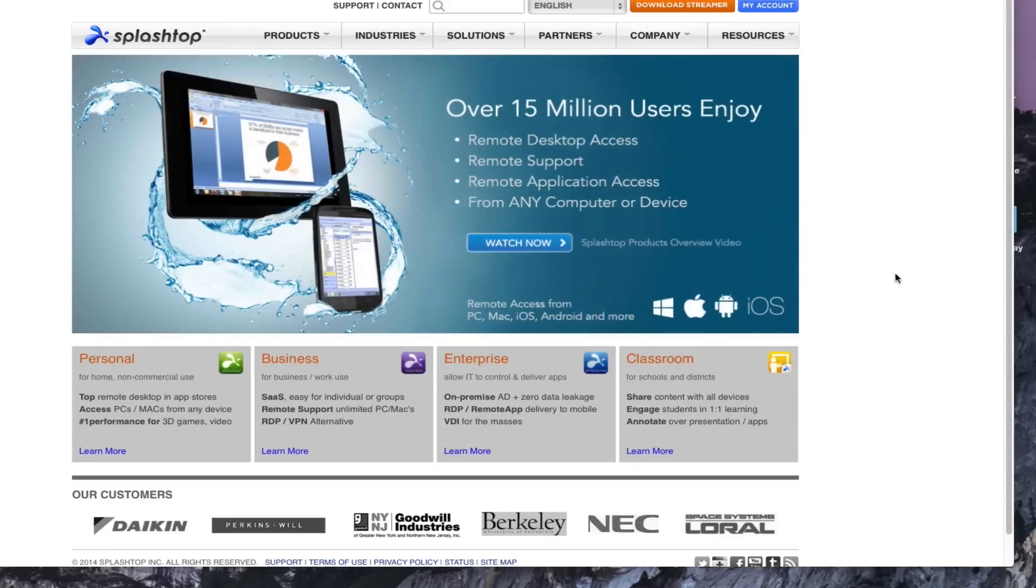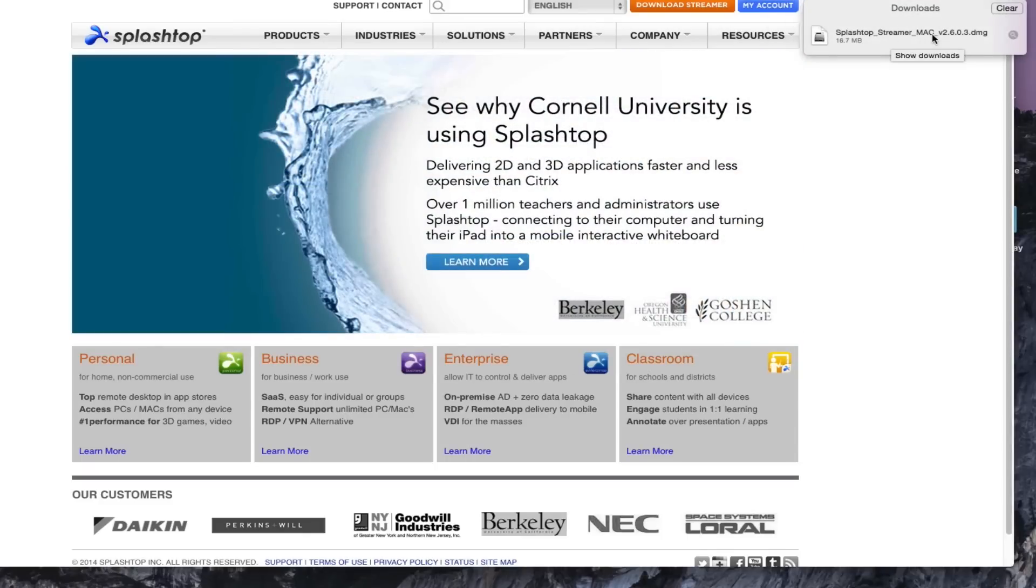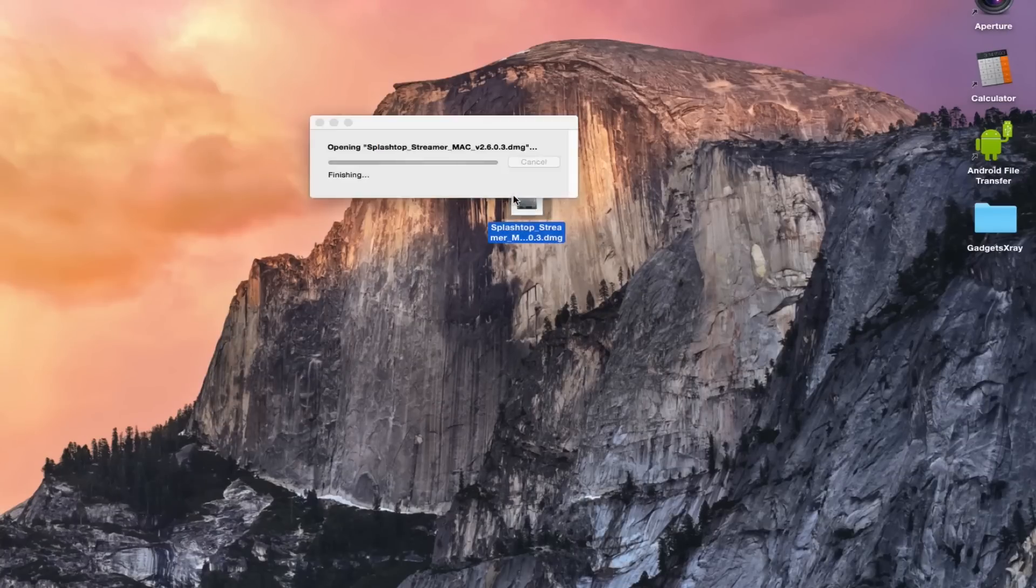Head to your Mac or PC and download the server. It's on the orange button. Once it's downloaded, look for it and install it.